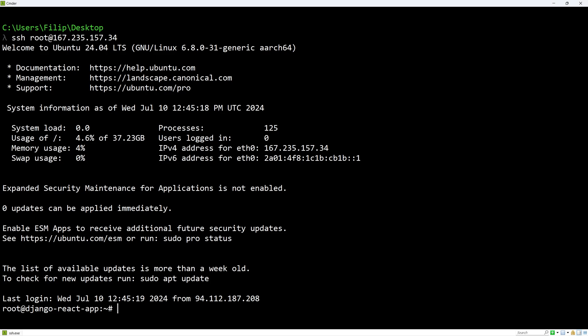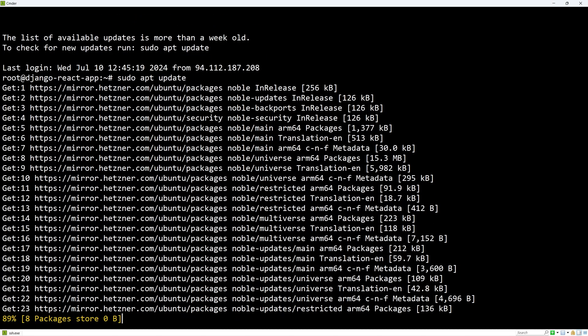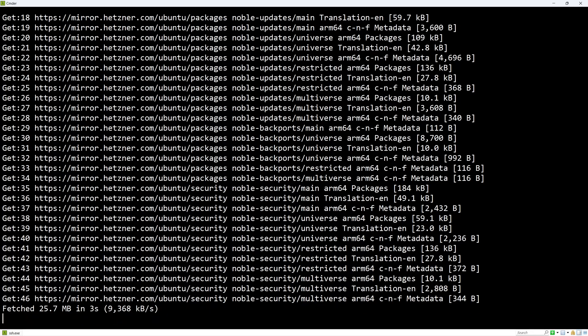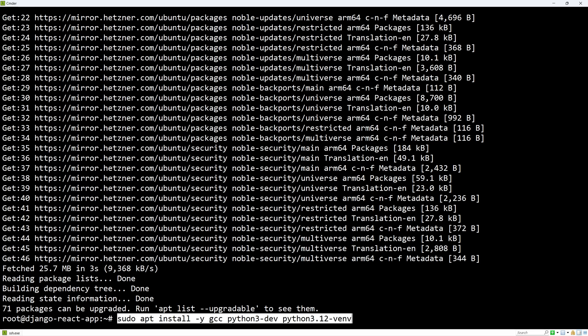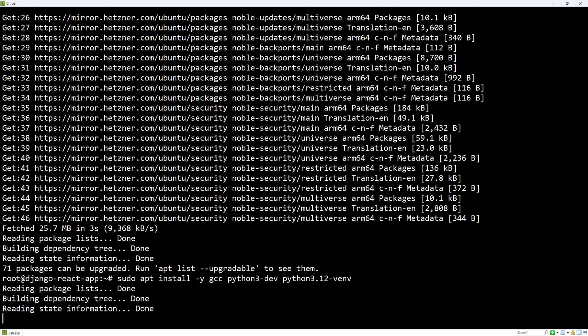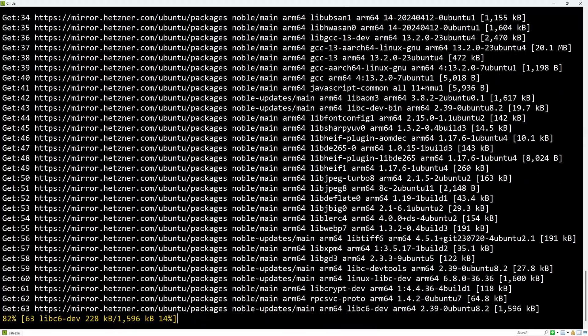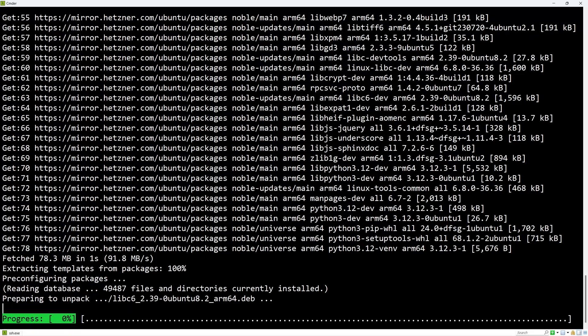I will start by updating the package lists, which is a good idea to do on every server. Notice that I used apt since our distribution is Ubuntu. I will also install gcc, python3-dev, and python3.12-venv, which will be used when creating our virtual environment.